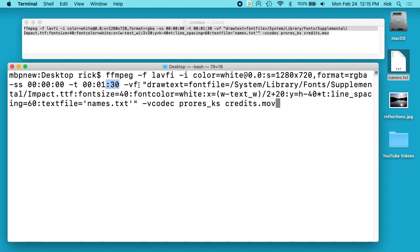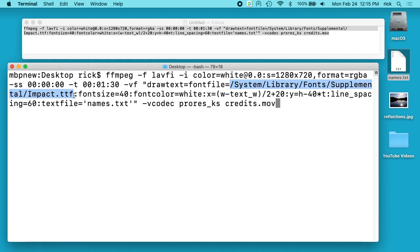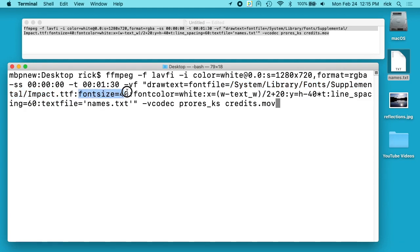And then VF is the video filter. We do drawtext fontfile, so here you want to choose a font on your system. You can download fonts from the internet, you can use TrueType fonts. You can use different font formats, just test them and see if they work with FFmpeg. We have the font size is 40, font color is white.